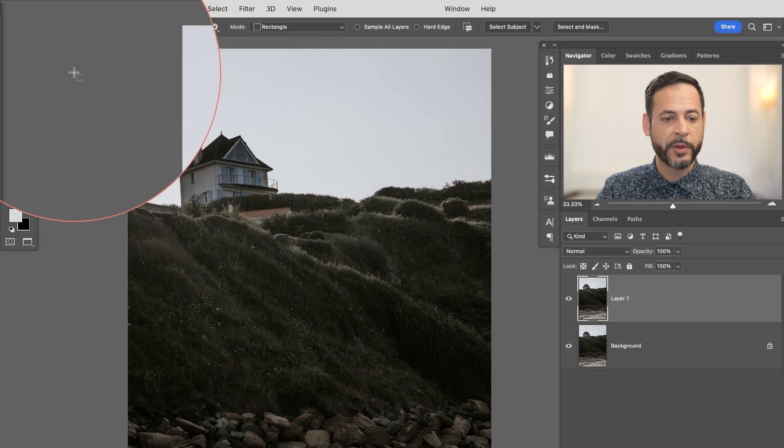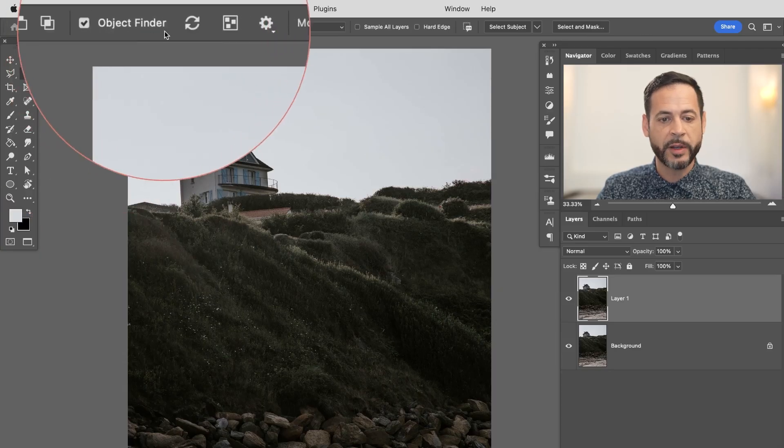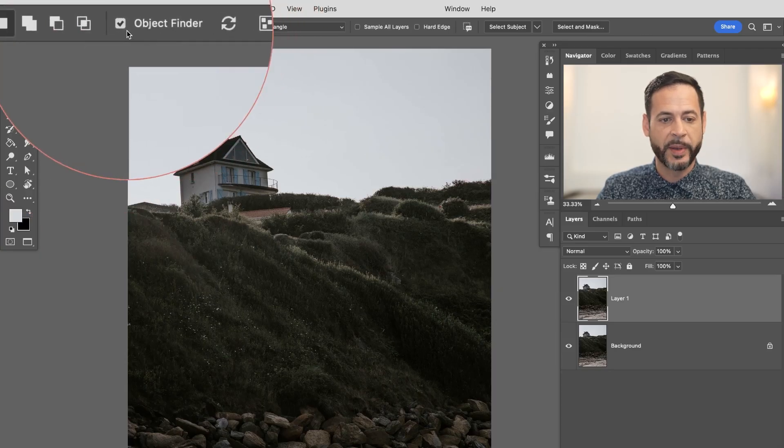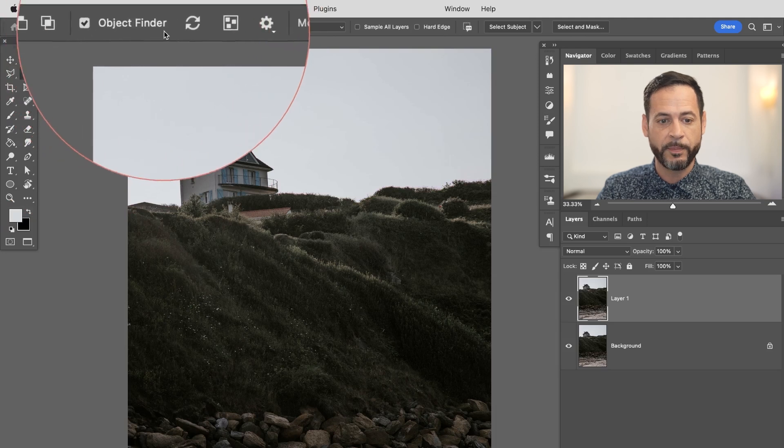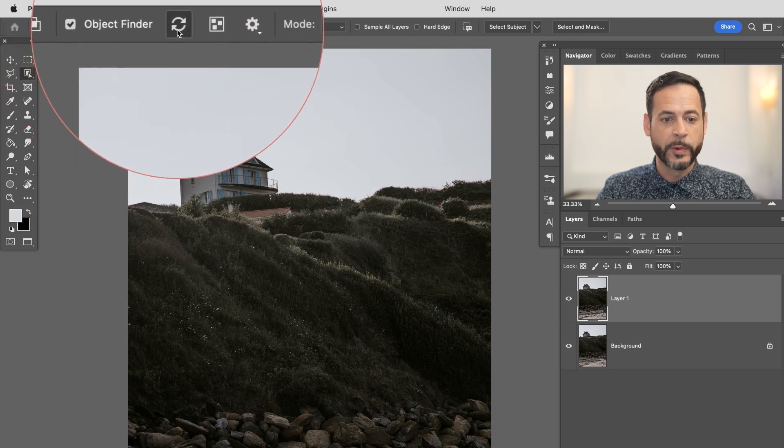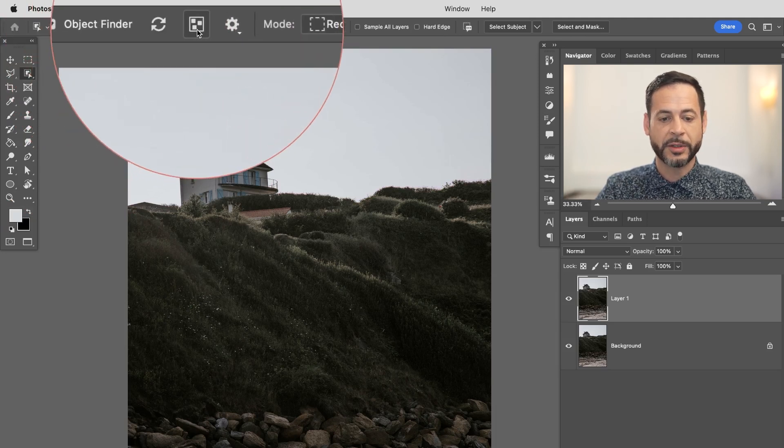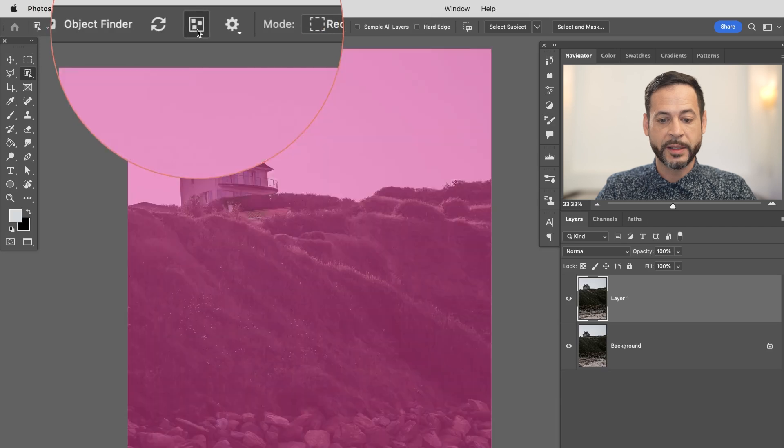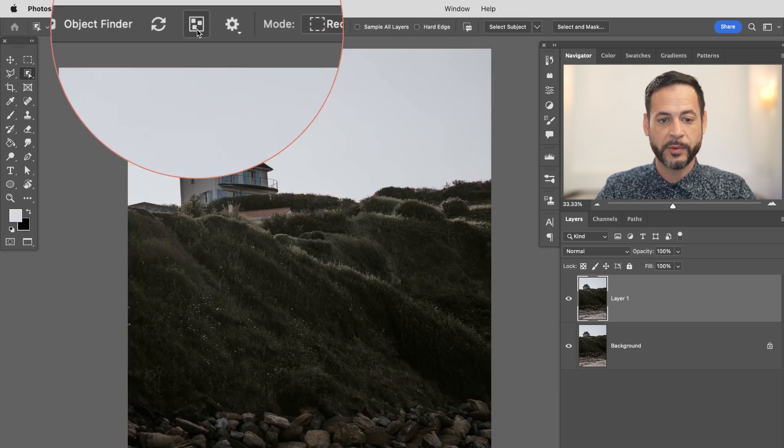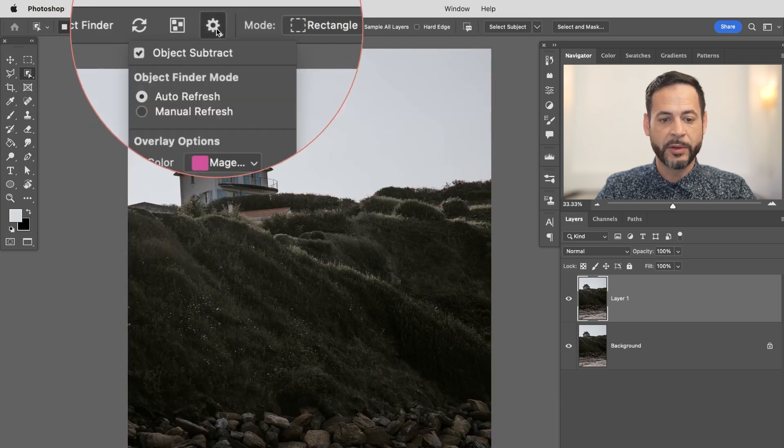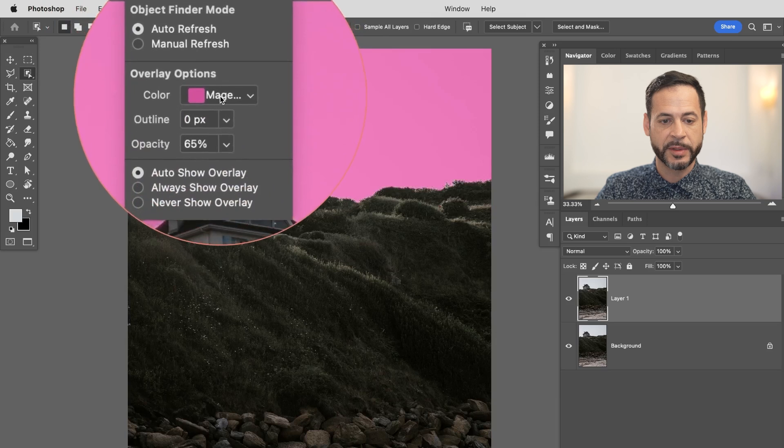Now this tool has been in Photoshop for a while but it just got some recent updates and it's much better. So with our object selection tool we have all of the options right up here. Basically you want to turn on object finder. You can reload. It's going to search your image over and over again. Now this little icon will actually show you what is selectable in your image.